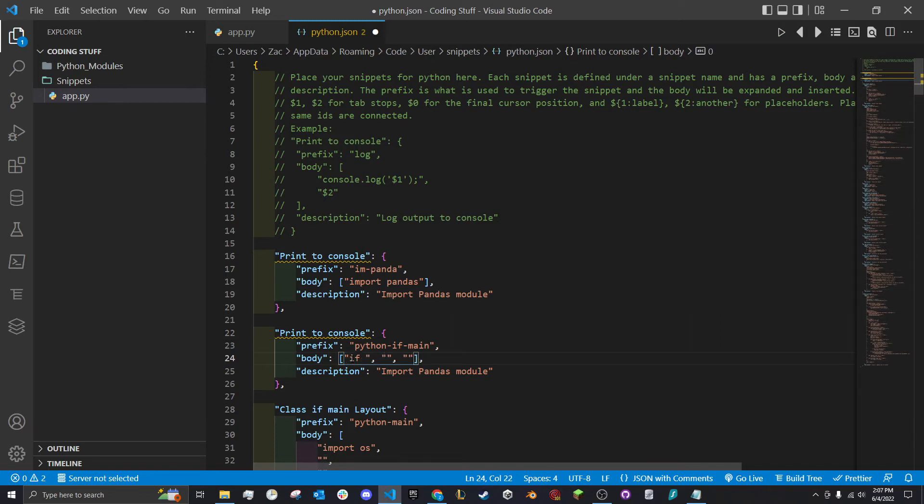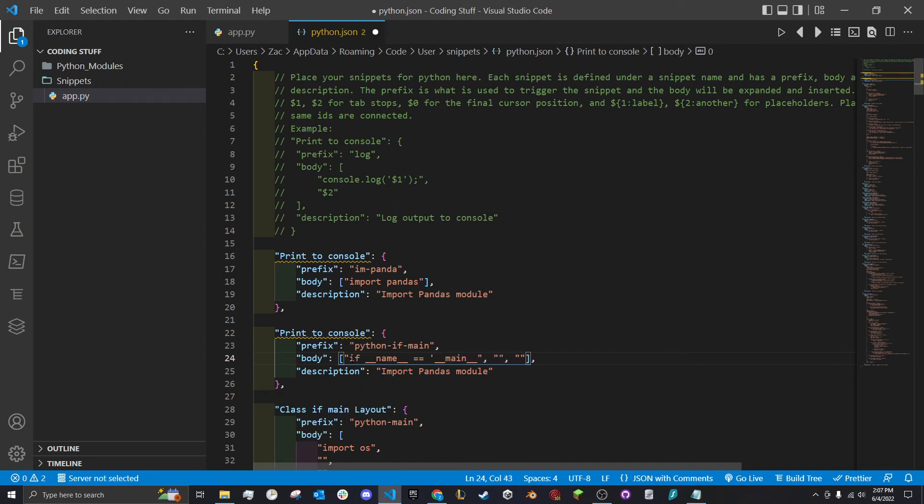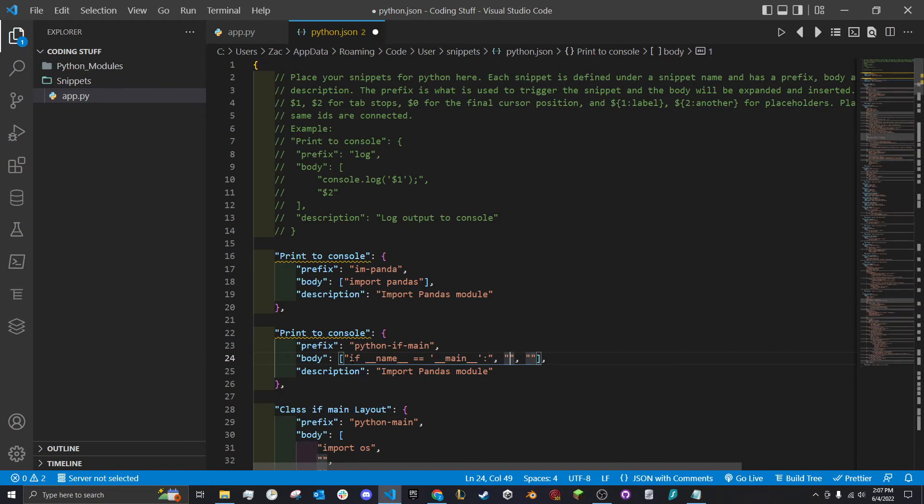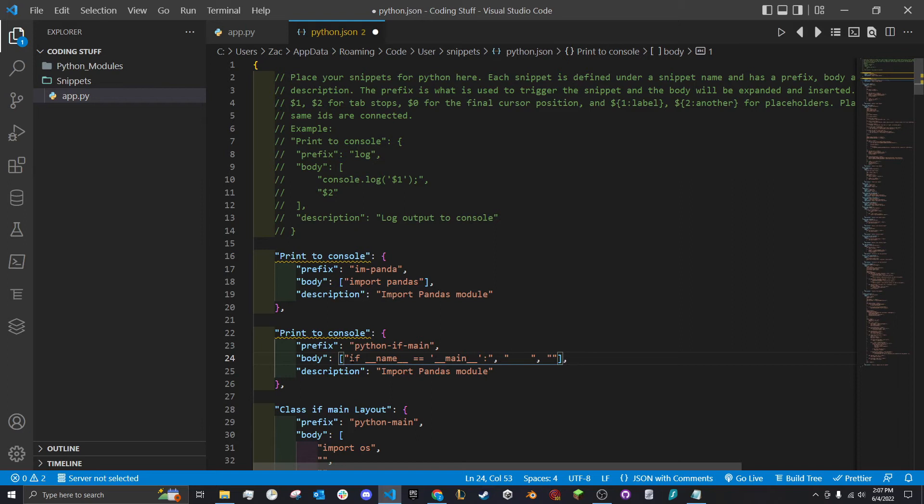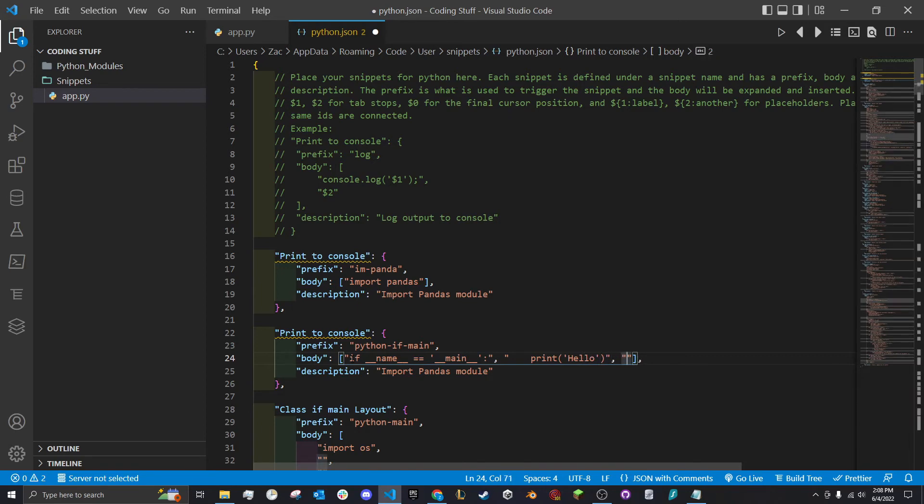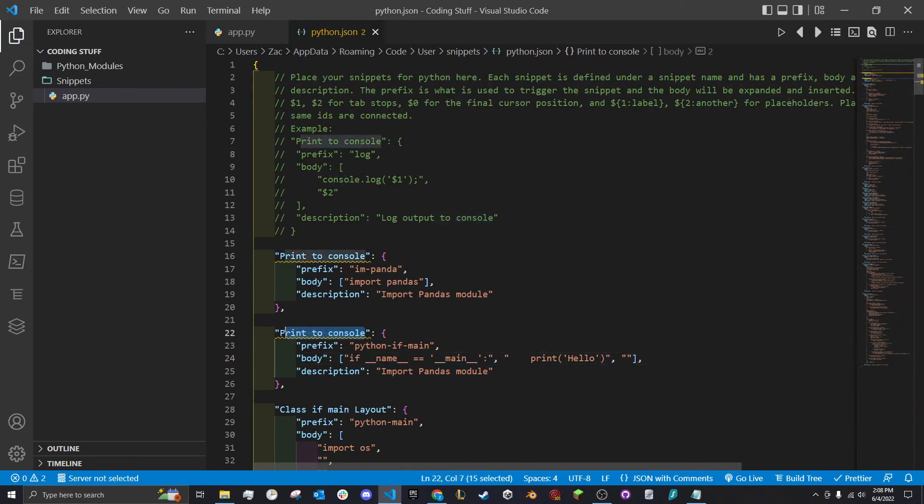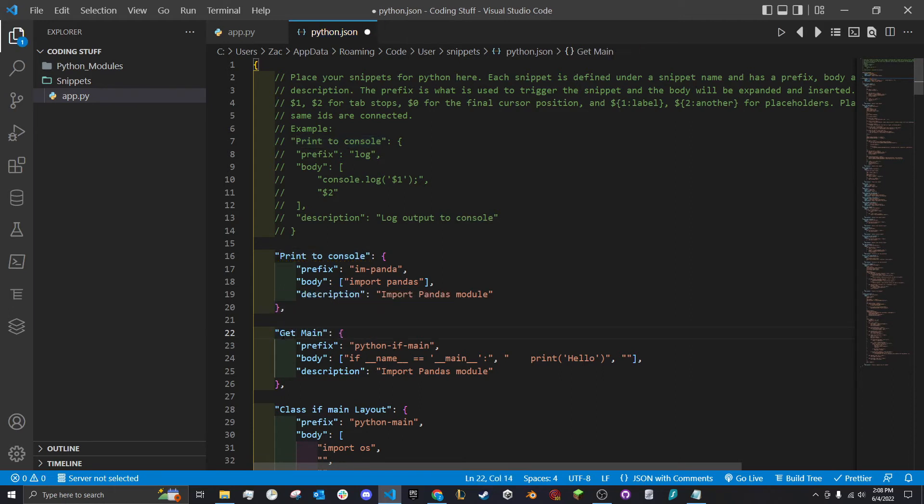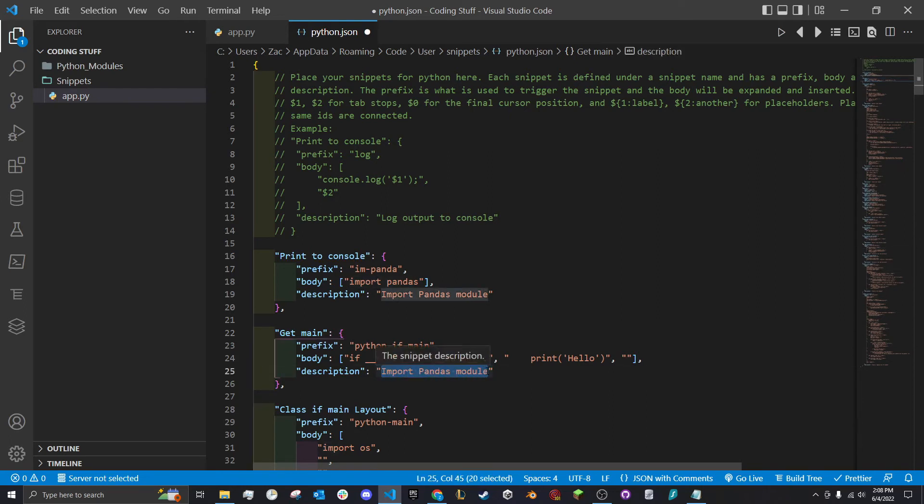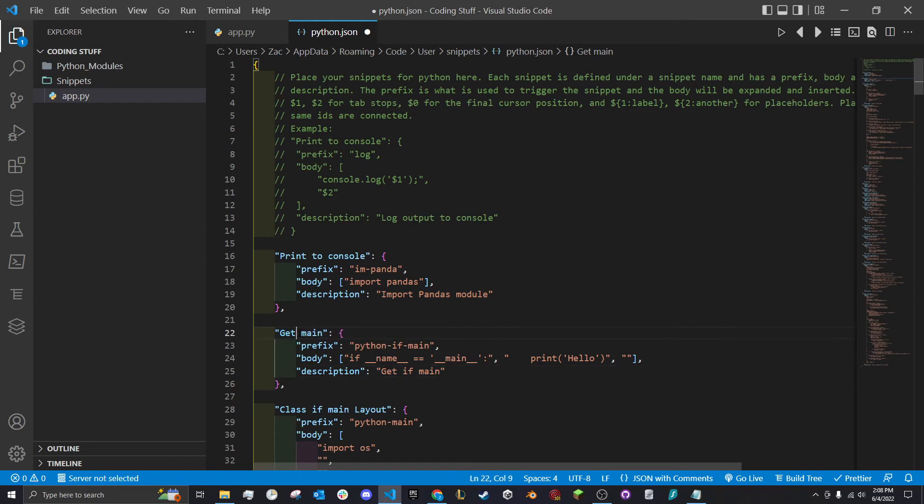Here we'll type if name equals, and you have to do a backslash or you can do the same quote. Then we have a colon. The next line will have one, two, three, four - tabs don't really work in this, so you have to use spaces. Then we'll put print hello. Then we have the next one with two spaces. Instead of printing to console, we're going to put get main. I'll do get if main.